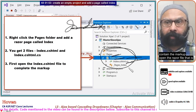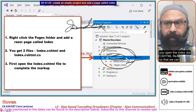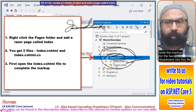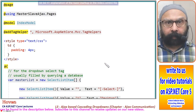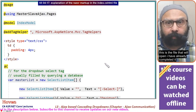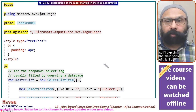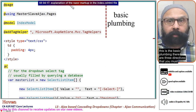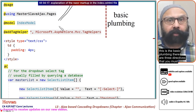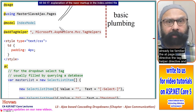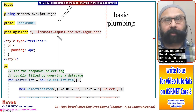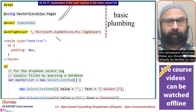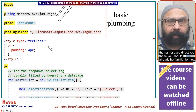Open the index.cshtml file so we can write the markup for the two dropdowns. I have already completed it, so I will explain the main parts. There is the basic plumbing with three directives you should already be familiar with: the @page directive, the tag helper directive, and the namespace directive.